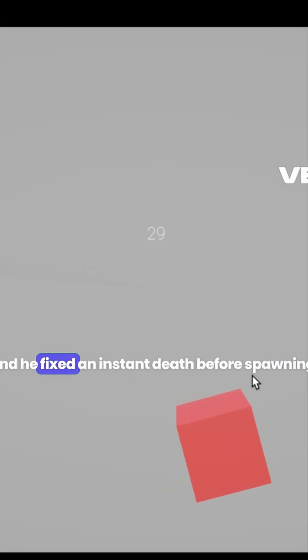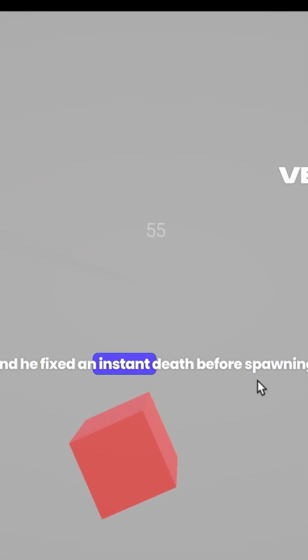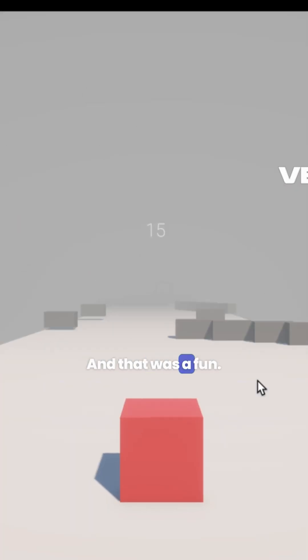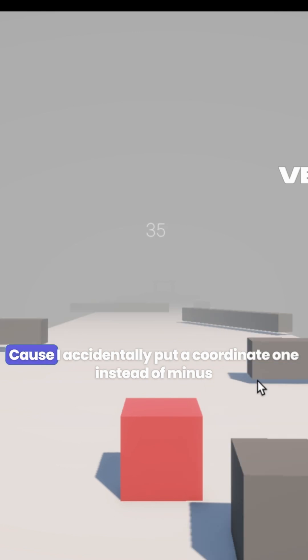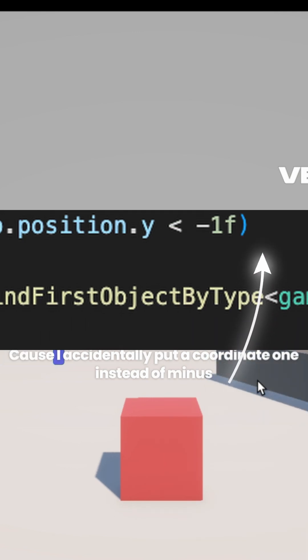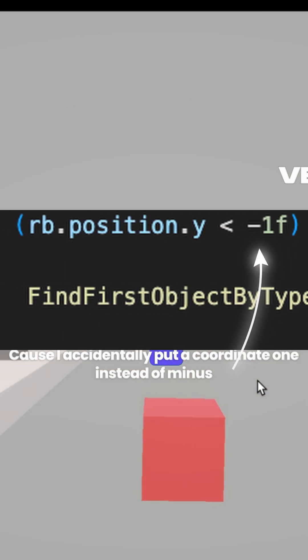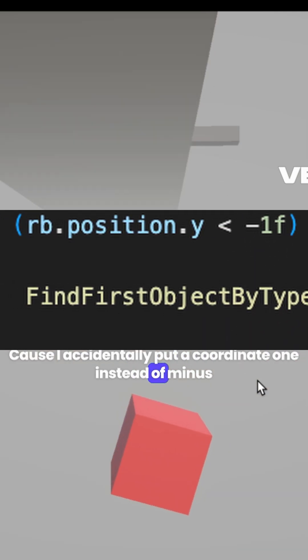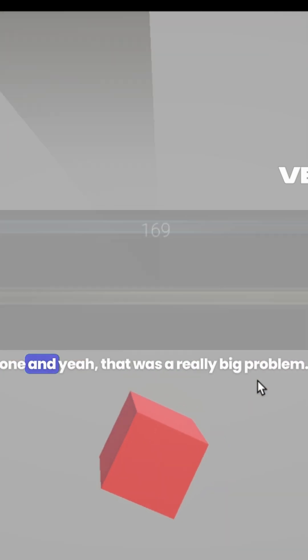And he fixed an instant death before spawning and that was fun. Because I accidentally put a coordinate 1 instead of a minus 1 and yeah, that was a really big problem.